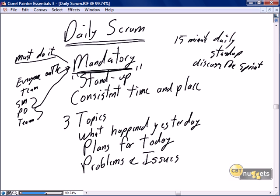Obviously if a person is on vacation or sick, they are excused from the daily scrum. But there are no excuses such as being really busy on a particular module, focused on a user story, or in the middle of testing. None of those excuses are acceptable. The daily scrum is a mandatory part of being a scrum project.